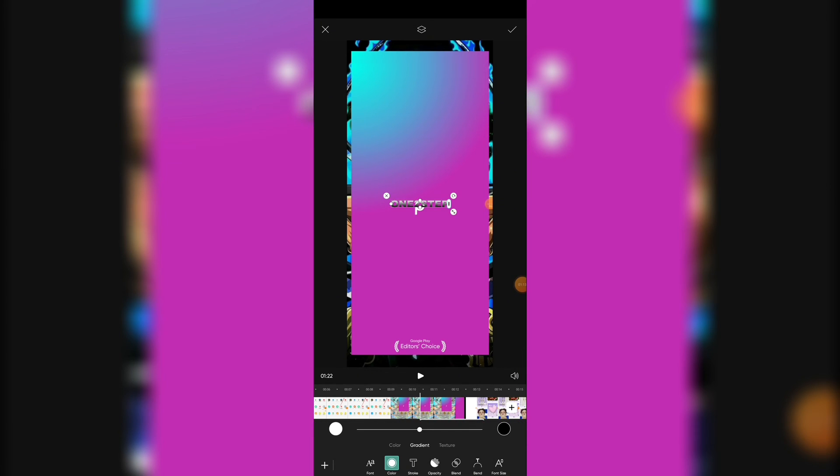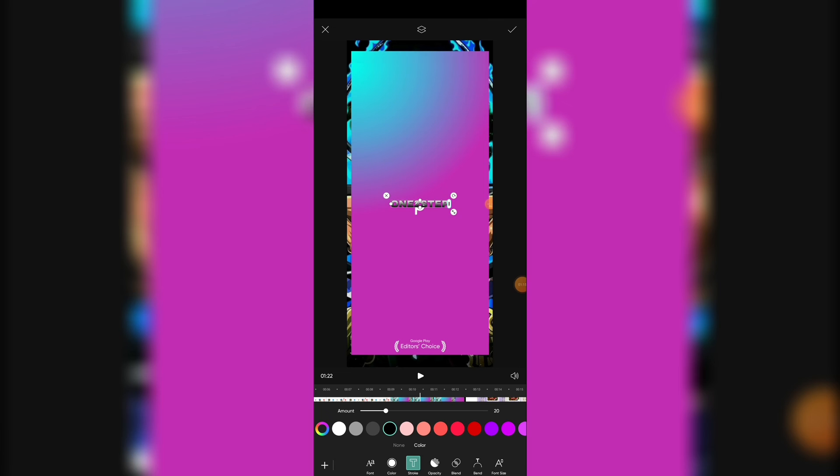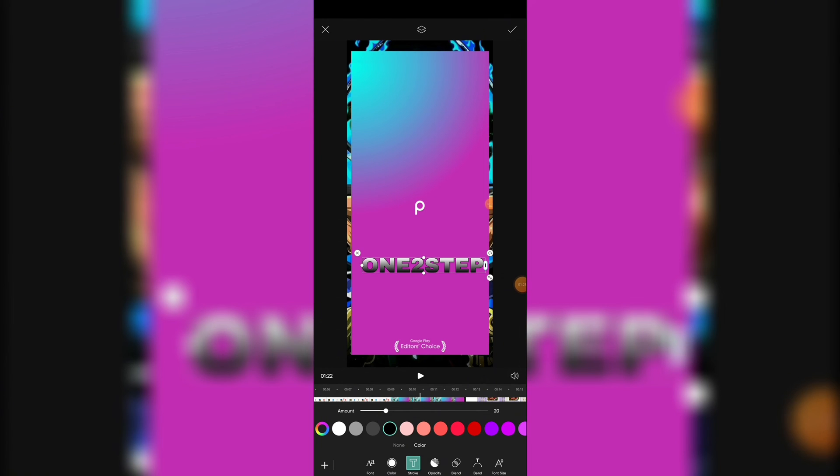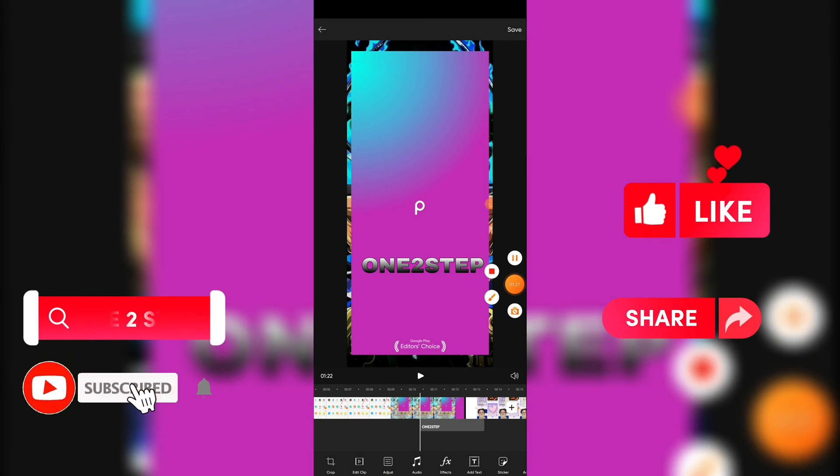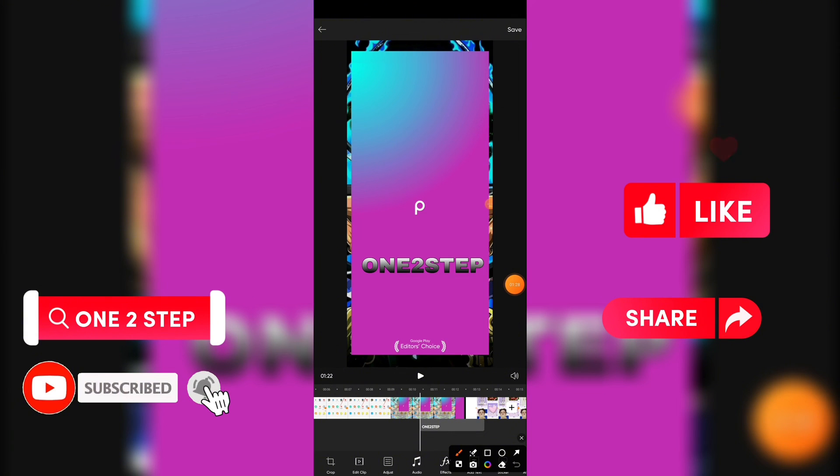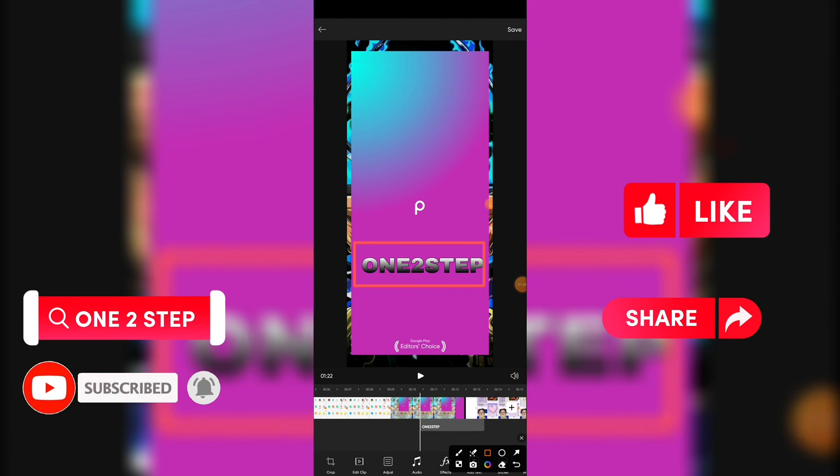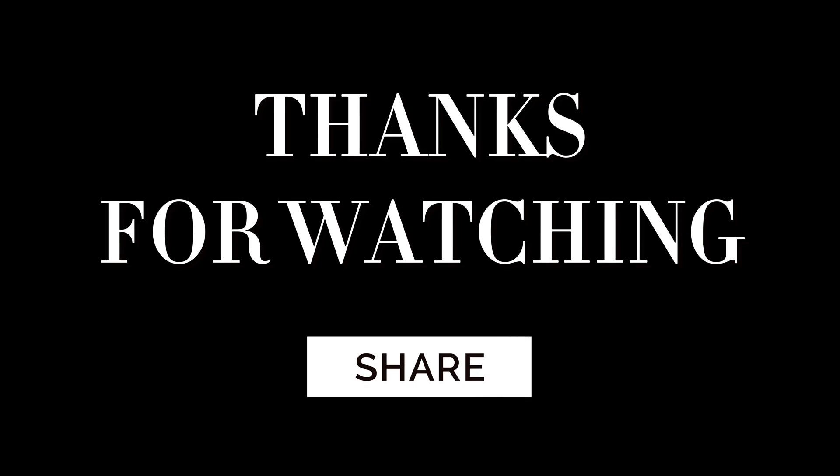So in this way you can add text to video on Pixart. So that wraps for today. If you guys like this video, do not forget to like, comment and subscribe our channel. Thank you for watching.